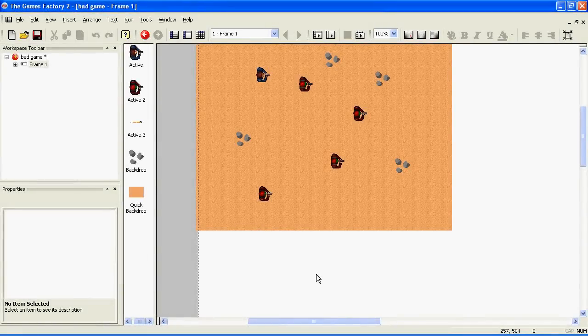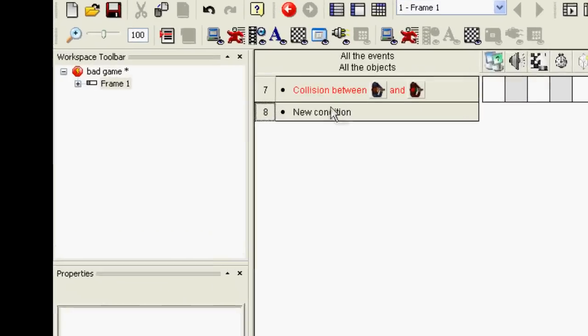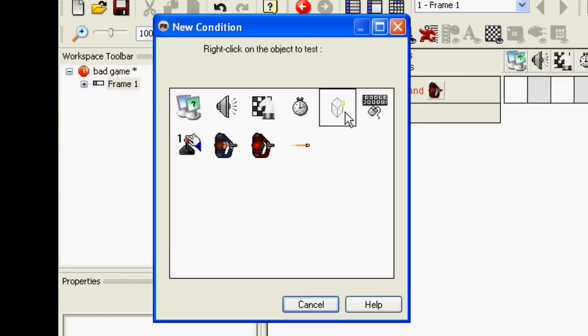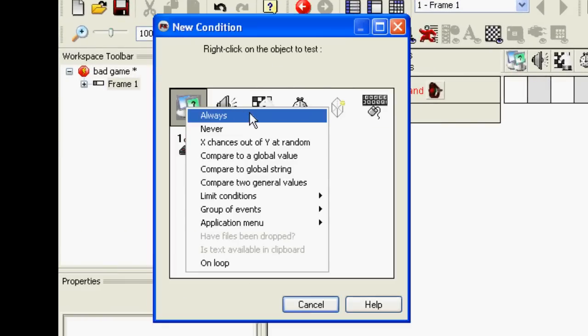To make the game follow a certain character, go to the event editor, right click on new condition, right click on special, and go to always.